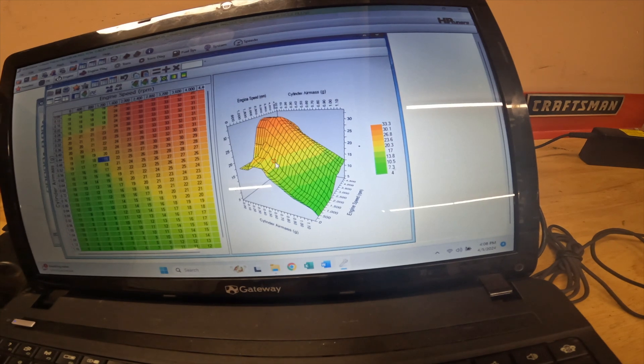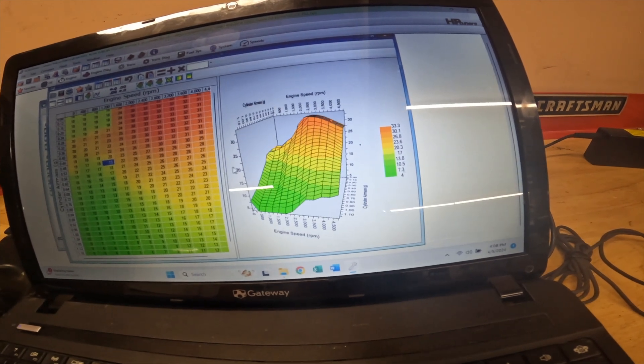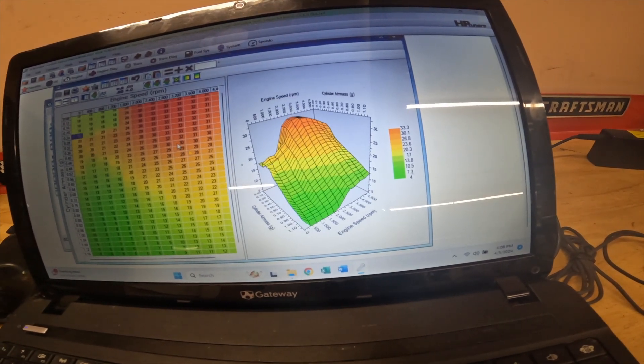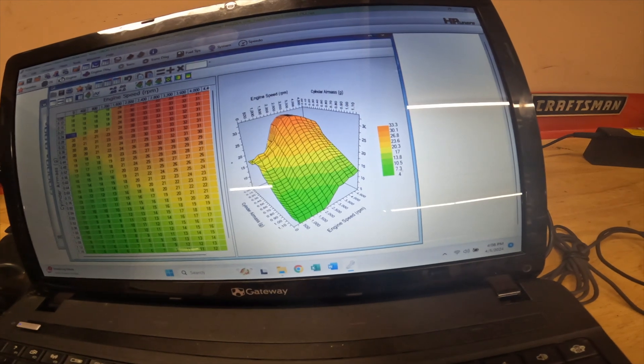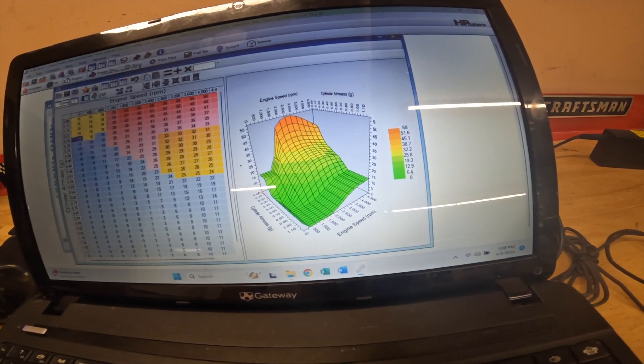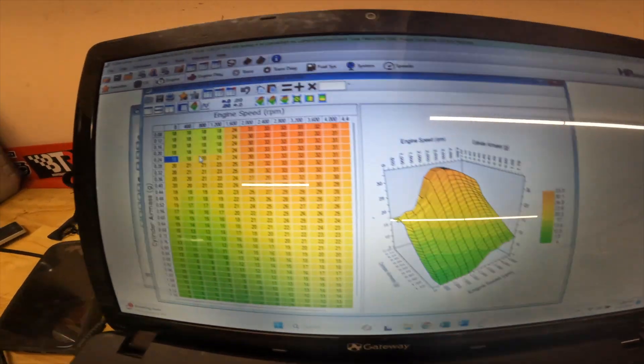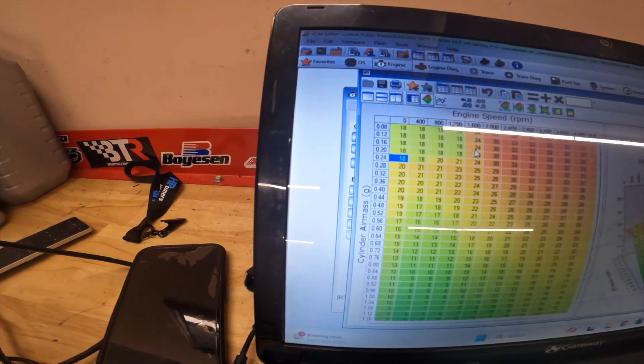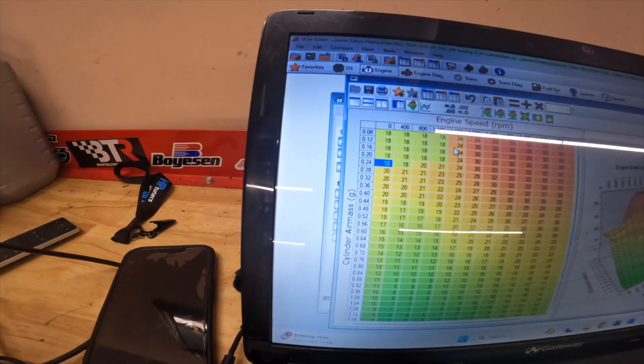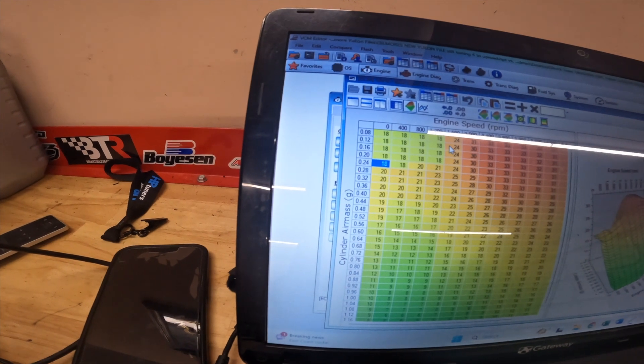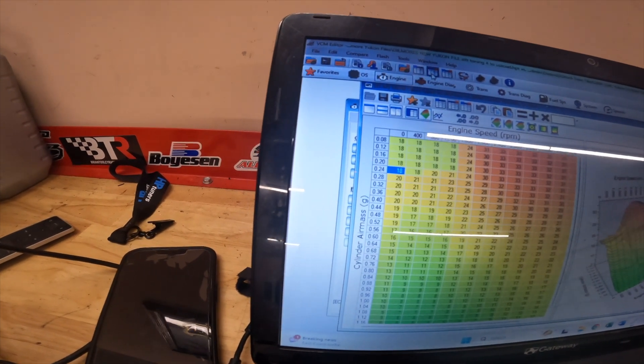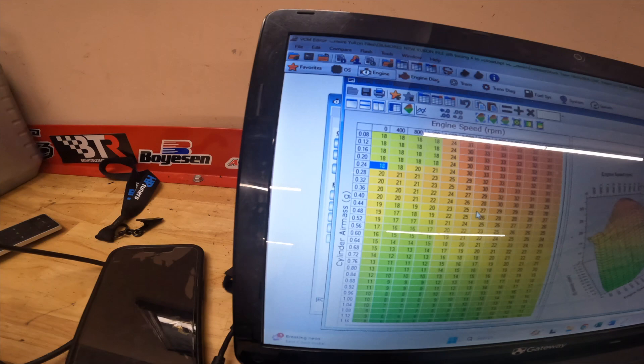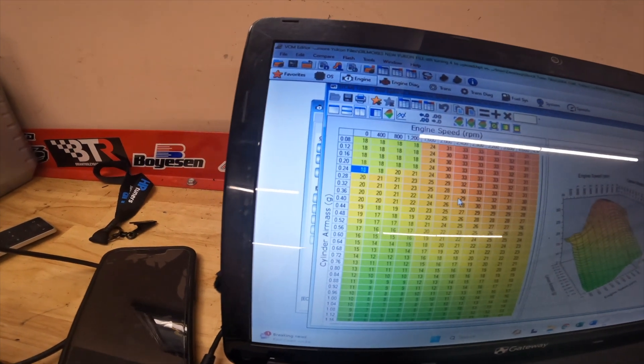So there again, this is the one that's in my truck now versus what the stock one looks like, and they look kind of similar. The biggest thing is that I just changed some of the values down here just to kind of smooth them out. I like the truck to idle a little bit stronger down low when it's sitting there.